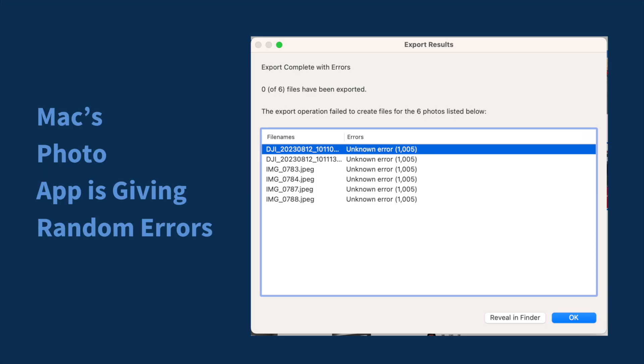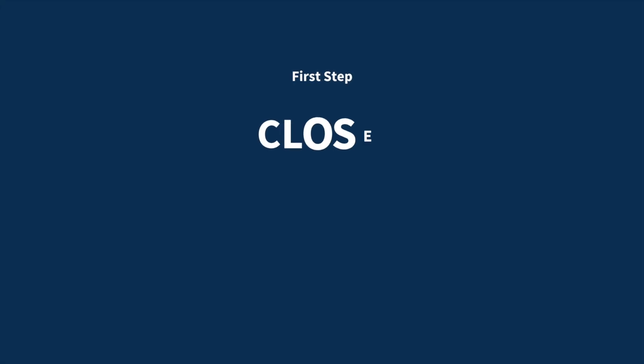Is your Mac OS Photos app acting up? For example, maybe not allowing you to export any of your photos. Let me show you how to quickly fix this. This is a common problem — it causes lots of frustration. People have had this happen at the worst possible moments where they think their photos are gone forever. Not the case. It's just that the index needs to be fixed. It'll just take a couple minutes and have you back up and running again.